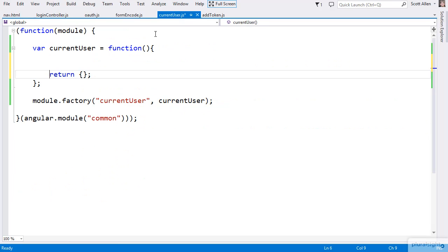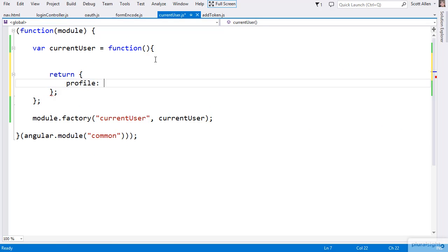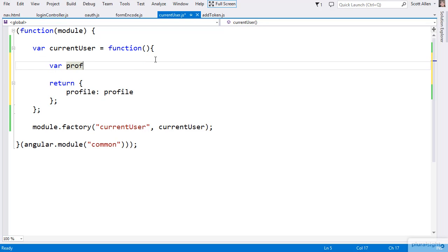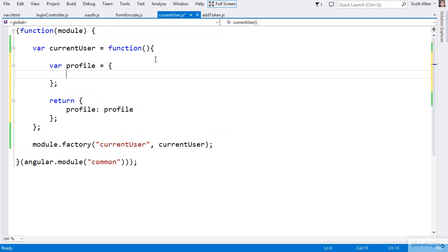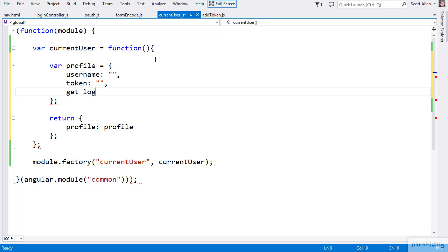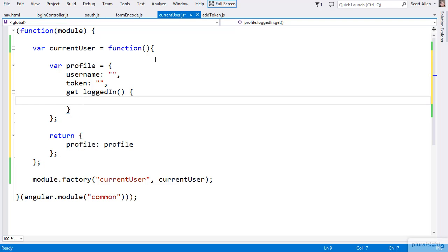This means my current user will at least need a profile member. I can have that member point to an object I'll define in my service, and I'll give it the name profile here also. Profile can be an object that starts off with a username property — we won't know the name of the user when they first come to the application, so we'll initialize that as empty. This can also be where we store the token for that user, also starting off as empty. And I'll give it a simple property, get logged in, so I can have an easy expression from the view like user dot logged in, which returns true or false.